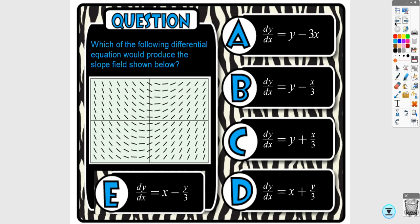For multiple choice, rather than plotting all points, look for trends. For example, look along the Y-axis where X equals zero. If when Y is positive the slopes are negative, and when Y is negative the slopes are positive, you want an equation with a negative coefficient in front of Y. This can quickly narrow you down to one or two options.